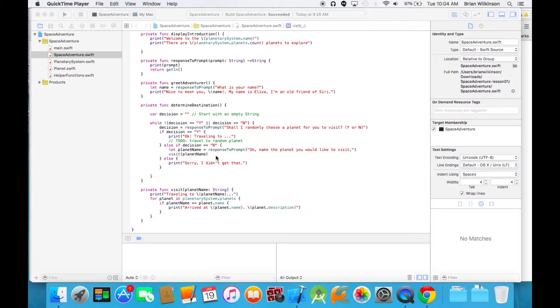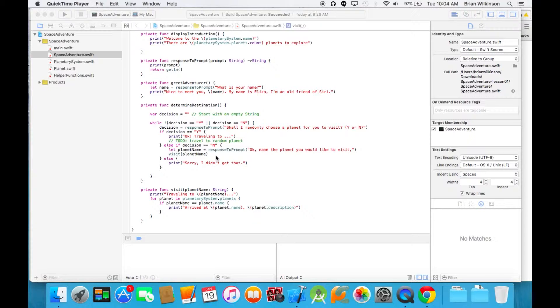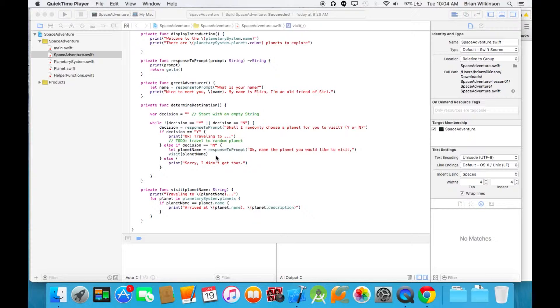To do that, we have to implement some sort of random number generator. What we'll probably do is look at that array of planets and find a random number between zero and the length of the number of planets, and then address that planet by subscript, so with the square brackets. Let's go ahead and do that.